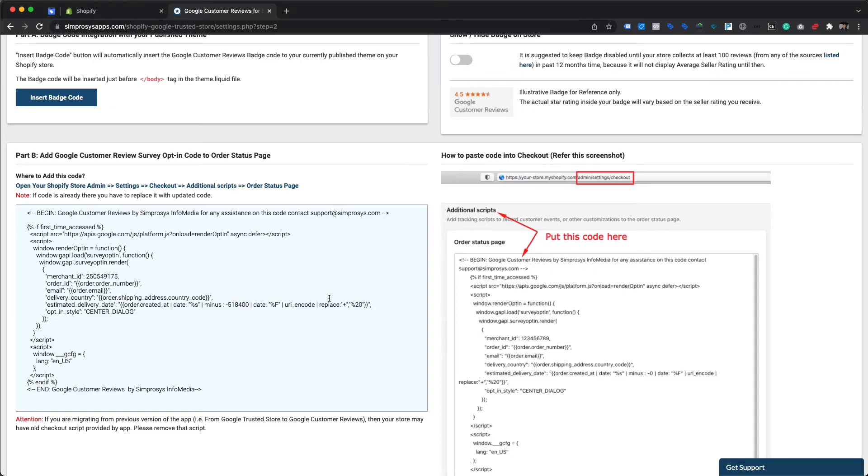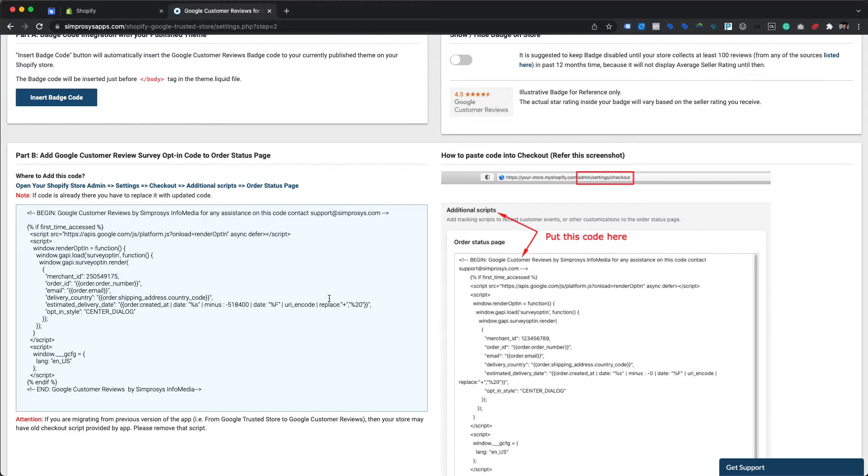After completing step 1 for app configuration and automatically inserting the Google Customer Reviews badge code into our theme from step 2, we must now add a script for opt-in pop-up at the checkout or order confirmation page so that once a customer places their order, this script gets triggered to show the opt-in pop-up asking consent to send the email survey.